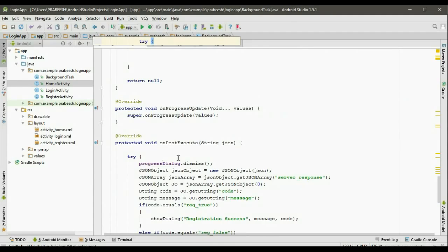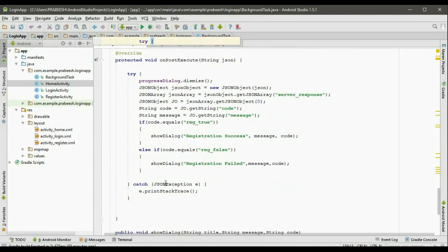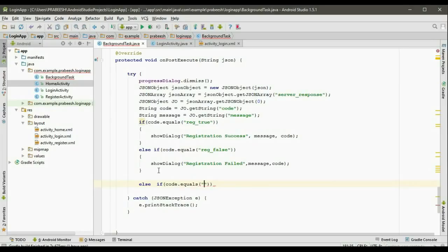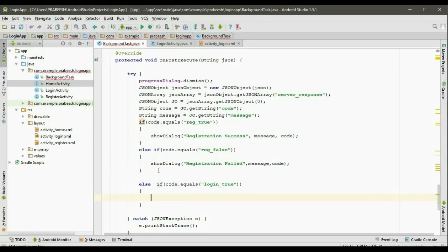Now go to the onPostExecute method. Here we have to check some condition. So else if — code dot equals login_true. In that case we have to display the success activity.